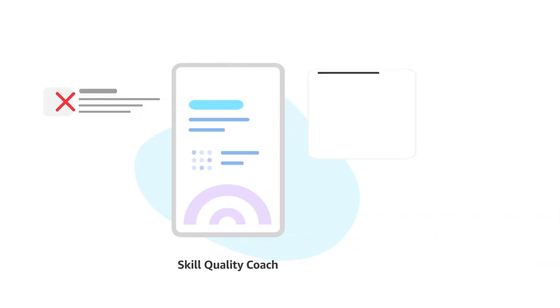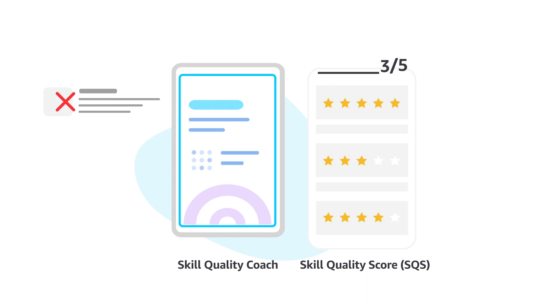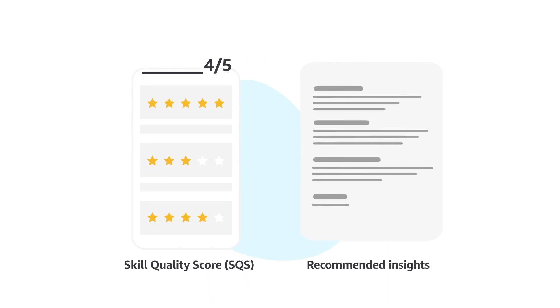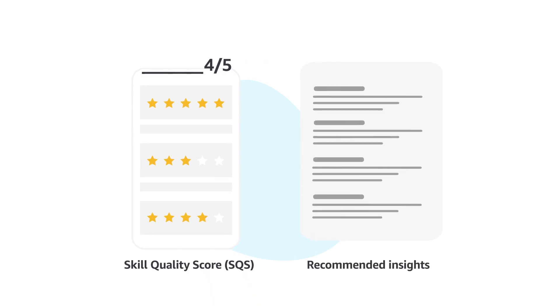The coach then gives your skill a score between 0 and 5, which is your Skill Quality Score, or in short, SQS, and shares recommended insights to help you improve your SQS. Got it?